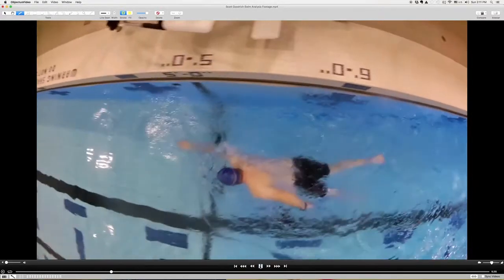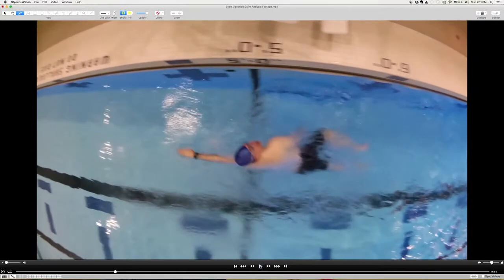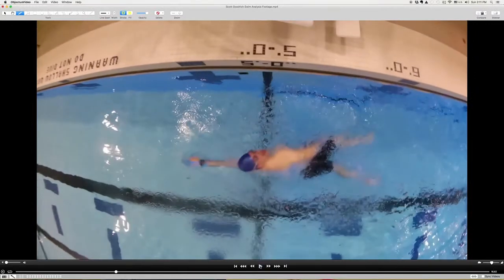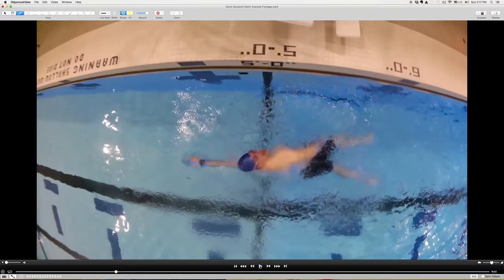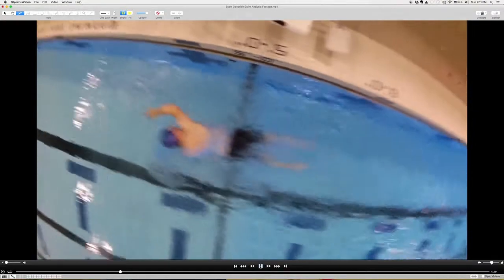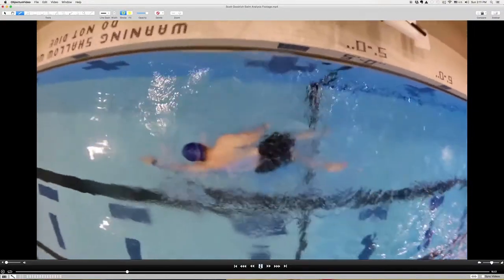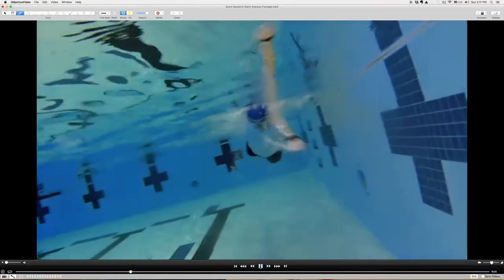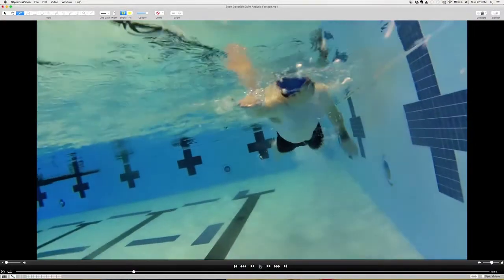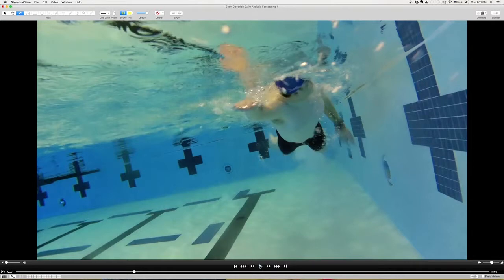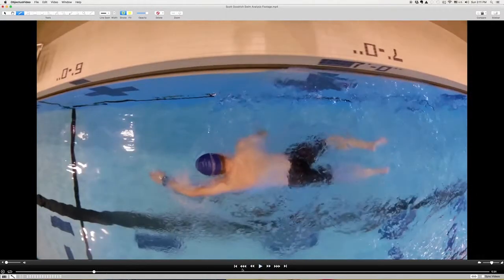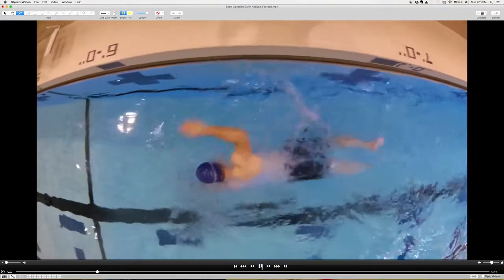One thing to point out from this angle, and we talked about this during our session, is you're getting your full face out of the water when you go to breathe. You really only need to get one goggle out of the water. If you do that Popeye breathing, you're gonna be able to get air in without having to lift so much.